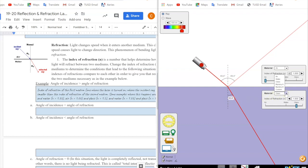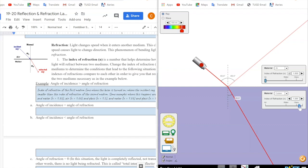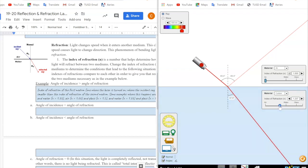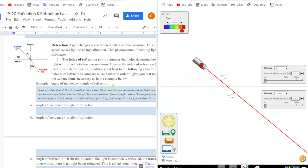Let's change the bottom material to water. Water still has an index of refraction greater than air's, and I notice the same pattern: the angle of incidence, 49.4, is greater than the angle of refraction, 34.7. The greater the index of refraction on the bottom compared to the top, the smaller the angle of refraction gets. If I lower that index of refraction, we no longer have an angle of incidence greater than the angle of refraction. Hopefully that helps you understand how to tackle the next few questions.